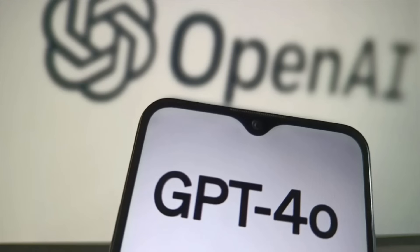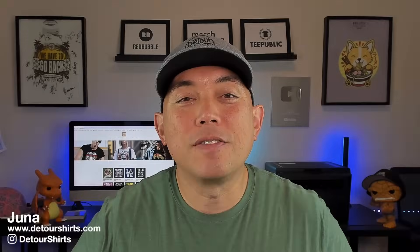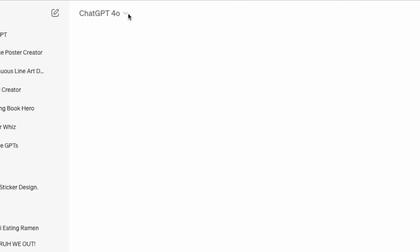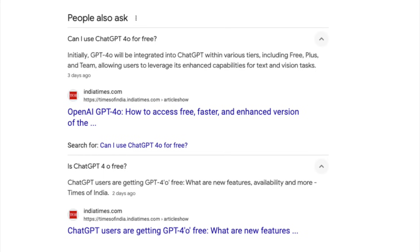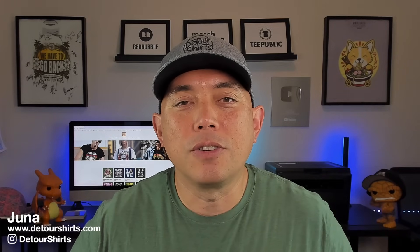So ChatGPT 4.0 came out recently and I thought it'd be a good video to compare ChatGPT 4.0 with ChatGPT 4. So that's what we're going to do in this video. We're going to go straight to ChatGPT. I've heard that ChatGPT 4.0 is free for everyone. There may be some limited time that you can use it but go check yours and see if you can get onto it. I have the paid version so I already have it but it's supposed to be free for everyone.